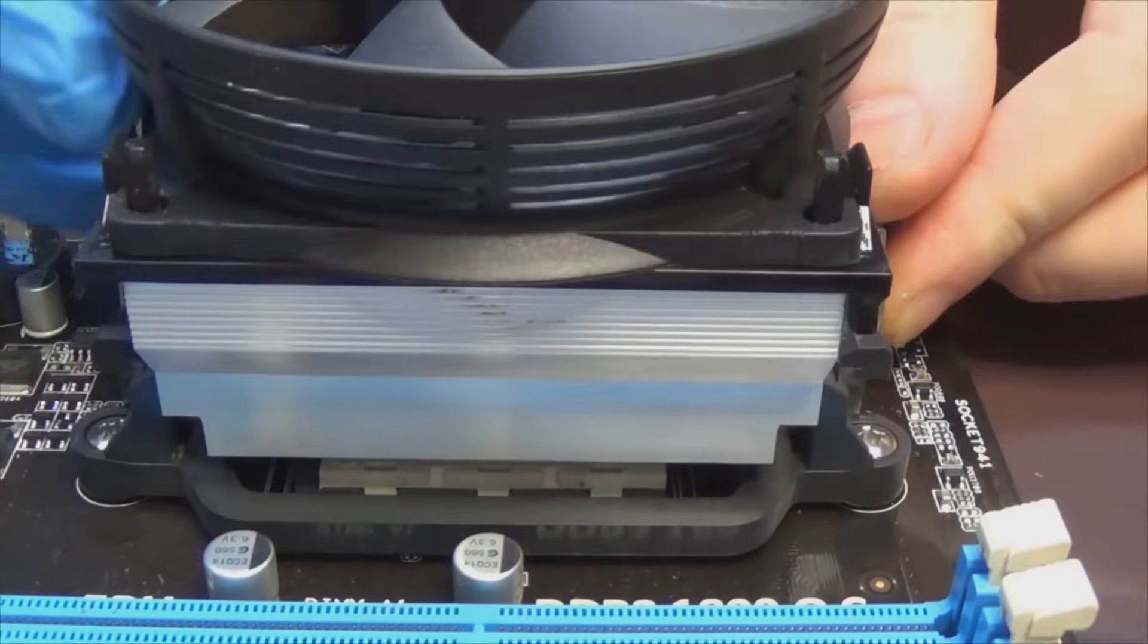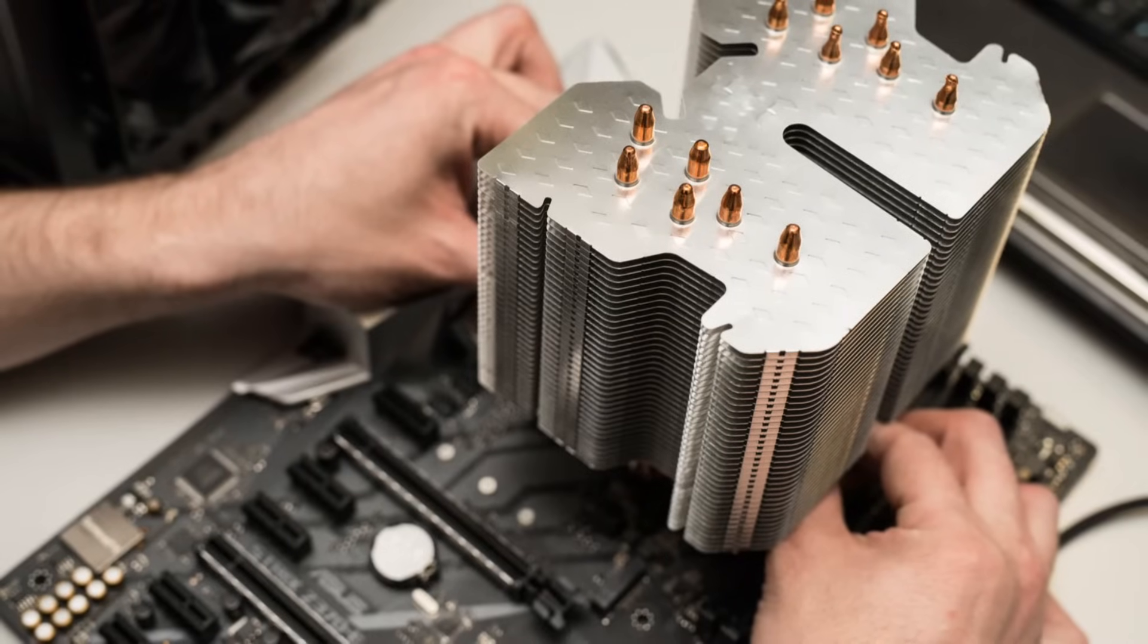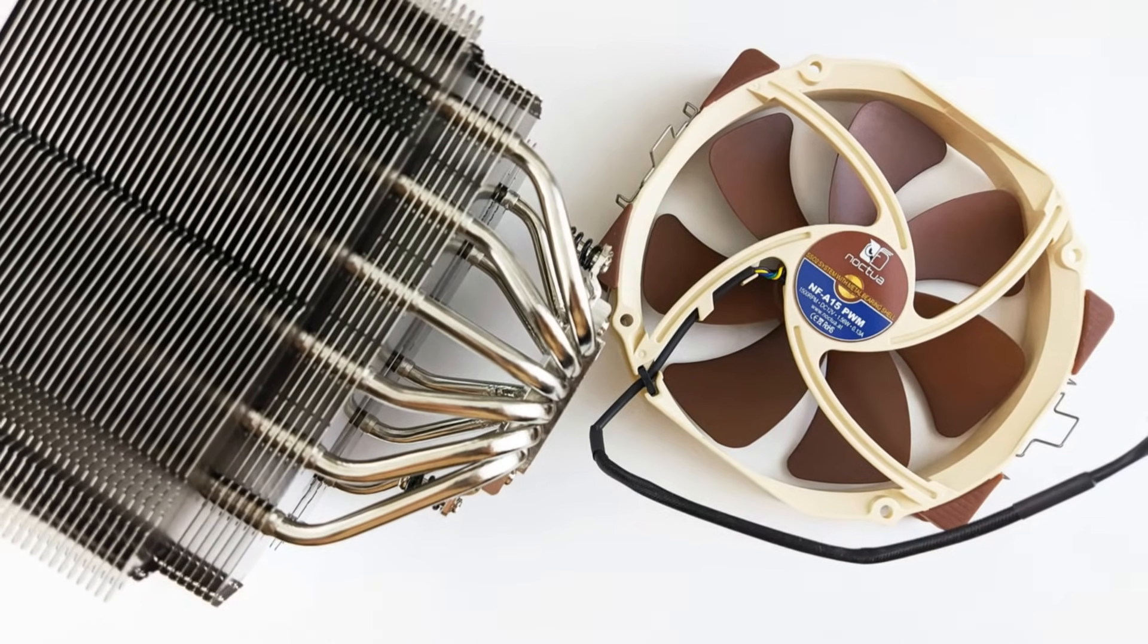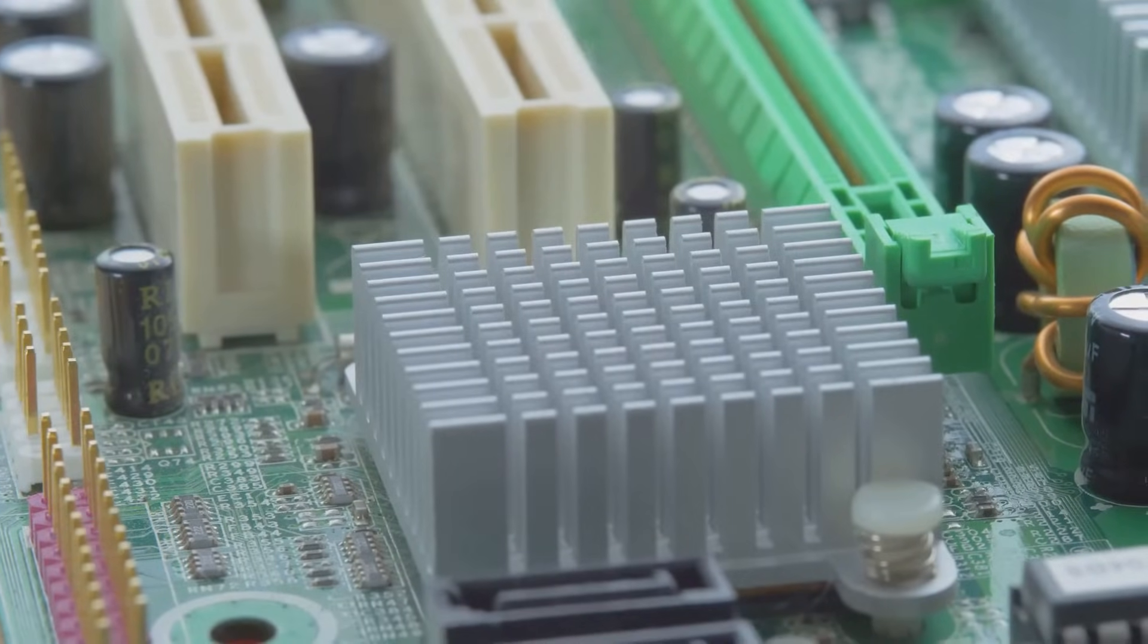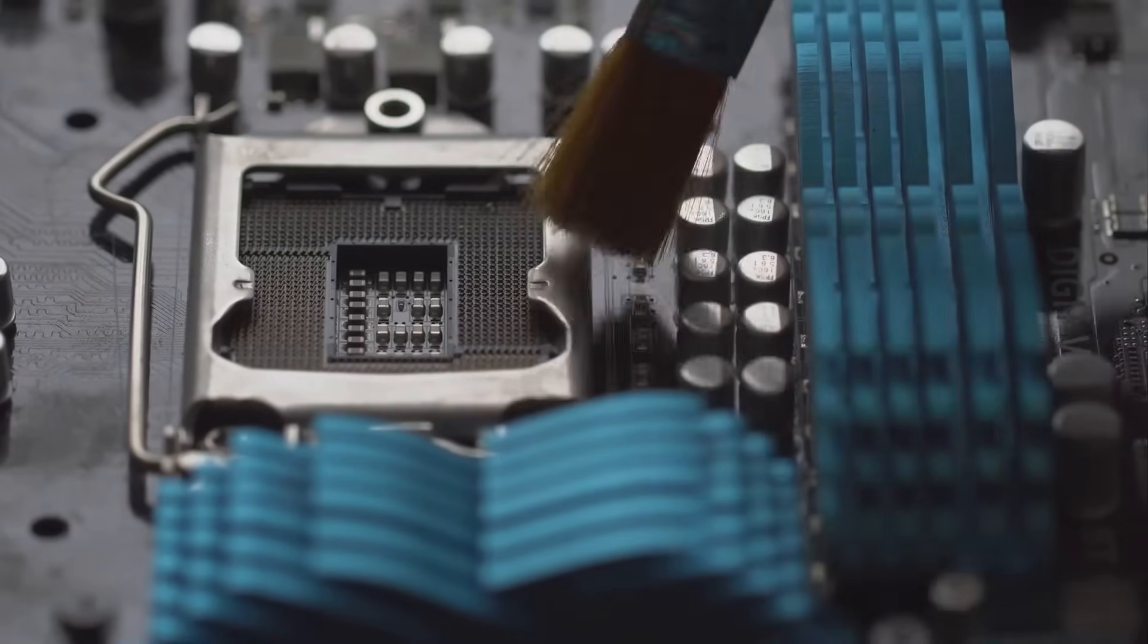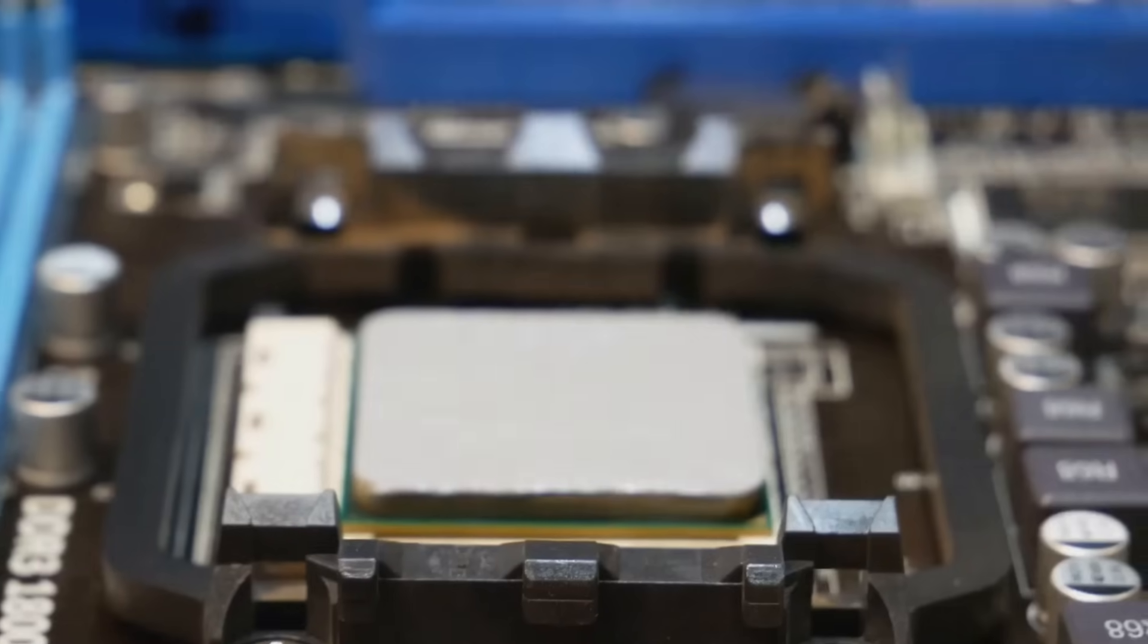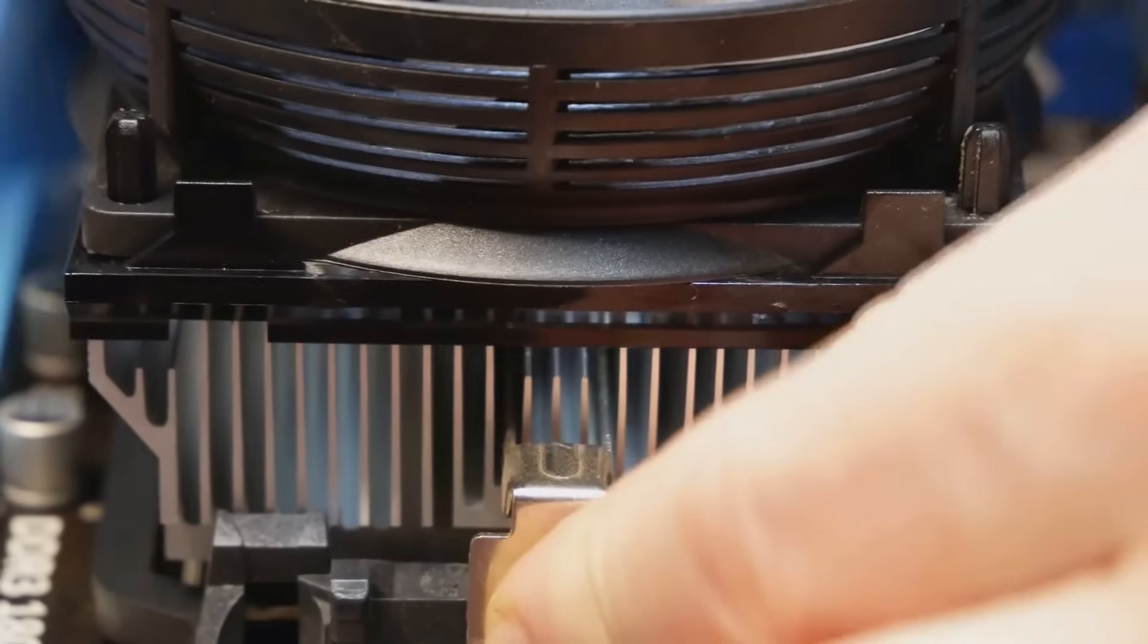Now it's time to introduce the CPU's trusty sidekick, the heat sink. This metal marvel is designed to draw heat away from the CPU, keeping it cool under pressure. It usually comes with a fan attached to further enhance cooling. Before you install the heat sink, make sure the contact surface is clean and free of any dust or debris. Align the heat sink with the mounting brackets on the motherboard, ensuring it sits flush with the CPU.